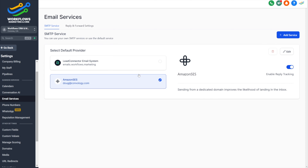Now we need our username, our email, and our password — those are what we received with our SMTP credentials. Go ahead and copy your username and pop that into the username field. For email, you're going to want to use an email at the domain that you've registered and set up Amazon SES to work with. For me, that would be doug@comvology.com. Then your password is right here — copy that. With all of those credentials in, you can just click Save.